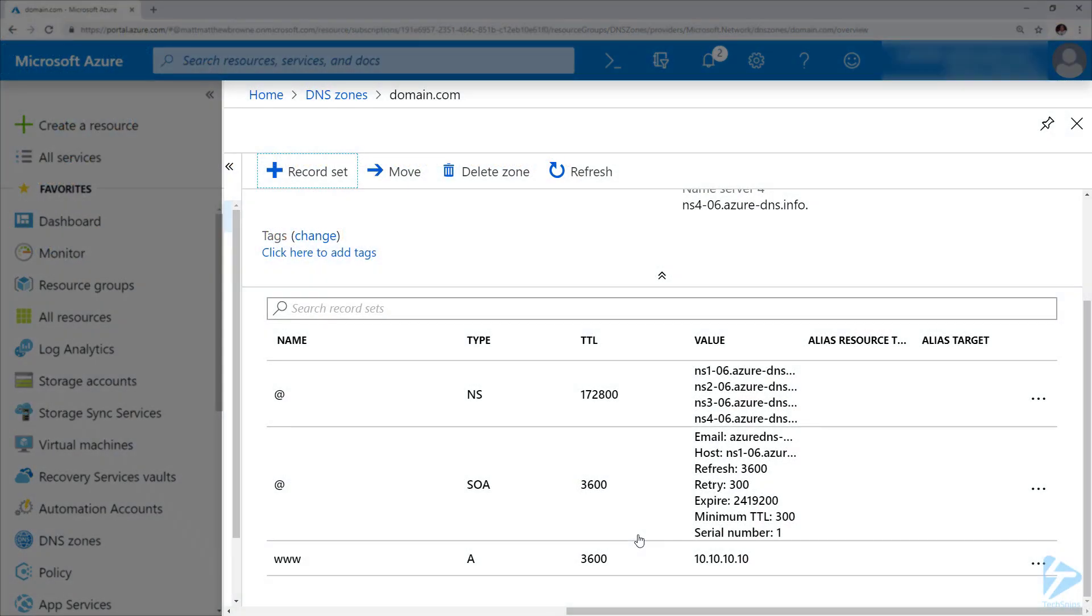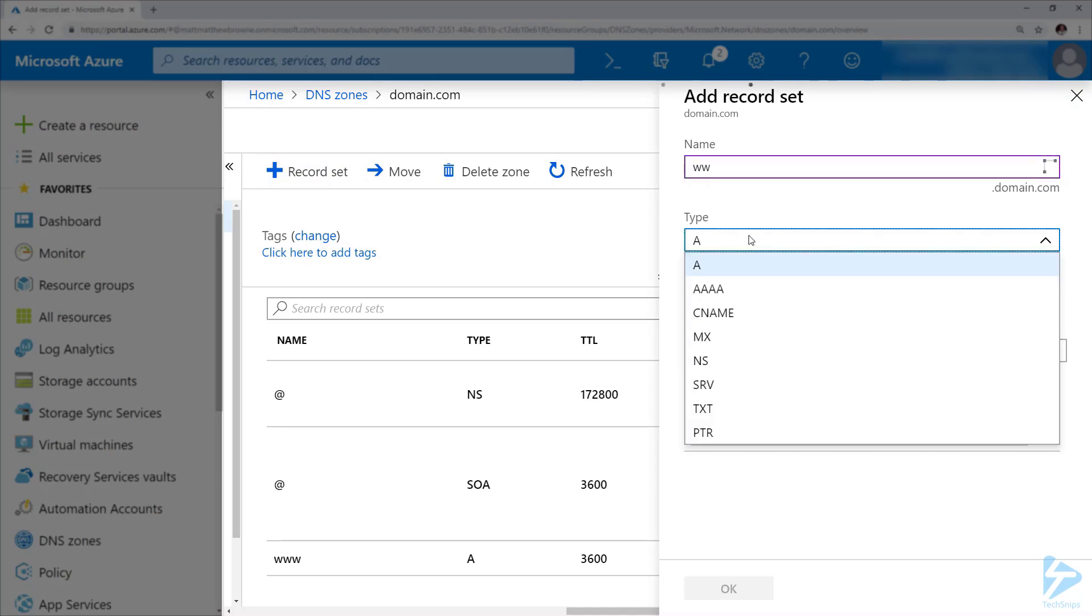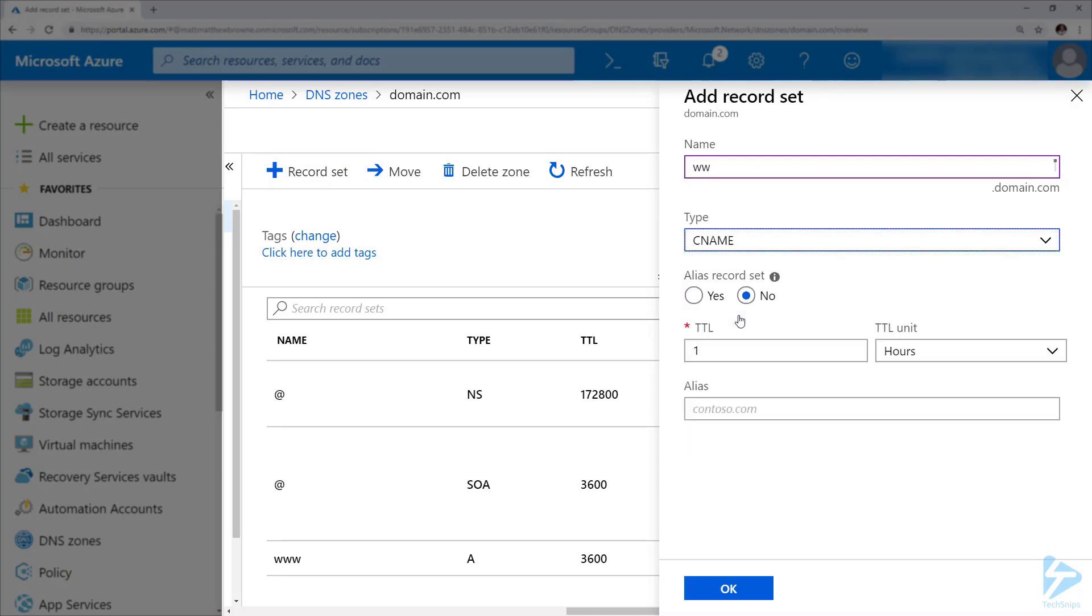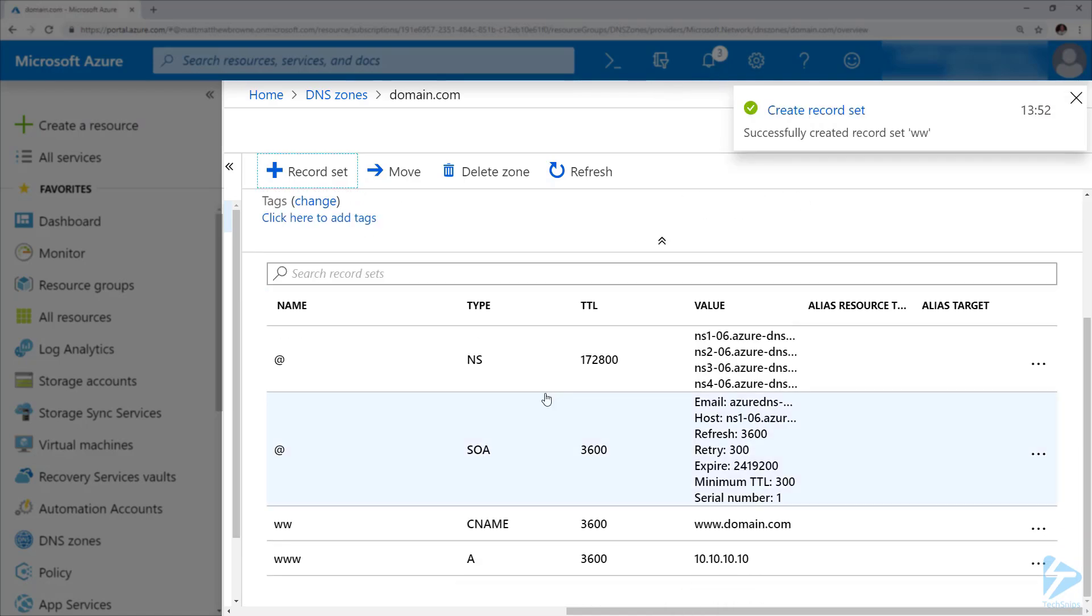If we go back to our configuration, click on record set again, we can add in a new record of type CNAME for this and point this at www.domain.com. Very quickly that comes back.